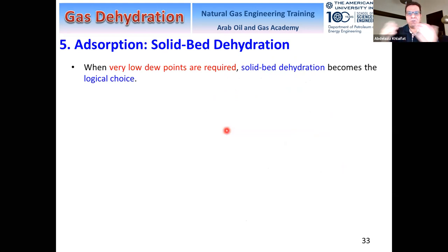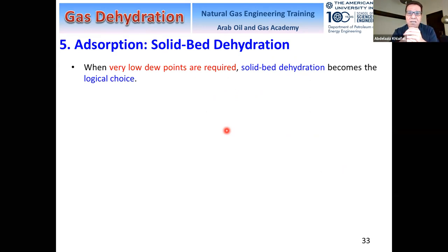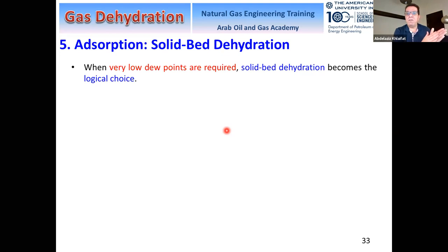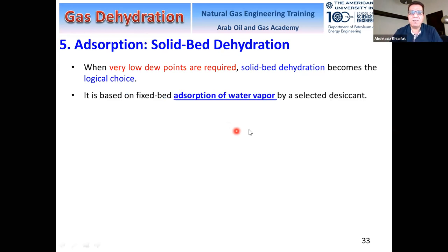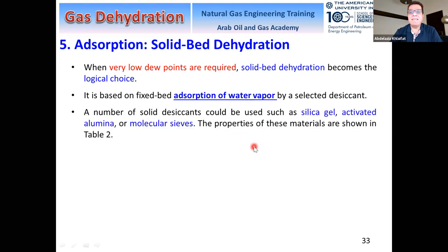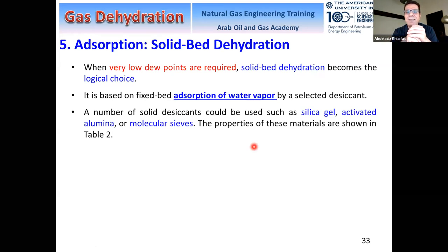Why use adsorption instead of absorption? If we need a very low dew point — say, minus 50 degrees — glycol doesn't work. This is the main driving force behind using adsorption, where water is adsorbed by solid adsorbents, called desiccants in the oil industry. Different types exist: silica gel, activated alumina, and molecular sieves. They are porous materials, mostly spherical in shape, because a sphere has the minimum surface area exposed to uniform adsorption, and can adsorb the same amount of fluid from all around.